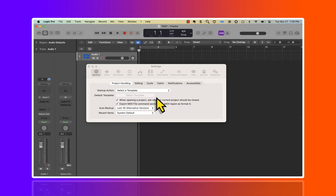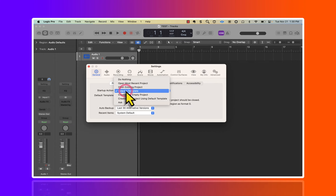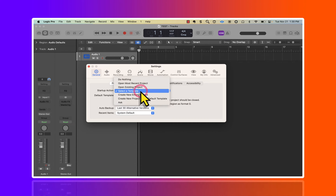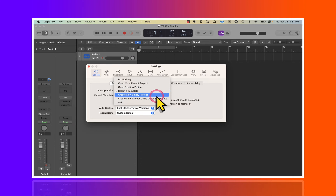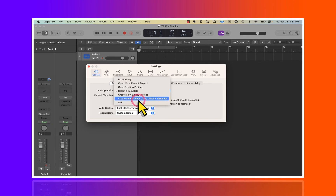Something else that is absolutely paramount to understand as a Logic Pro power user is the startup action. We want to make sure that we set this accordingly. Most of us have it just set on something and we don't even know what it does. You can either have Logic do nothing when you first open it up, or you can have it open the most recent project. I know this is a point of pain for a lot of people — they're wondering why the same session always opens up. Well, it's because of this specific function. Personally, I like Logic to either select a template or ask me what I want to do. Perhaps you're a composer and you have a default template you want to start working with right away — you can choose create new project using the default template.